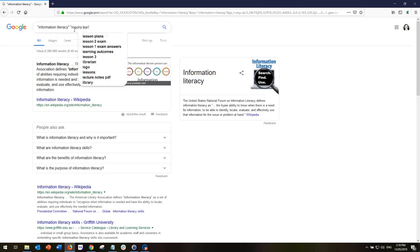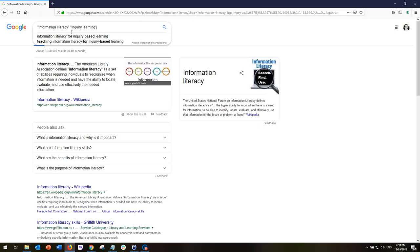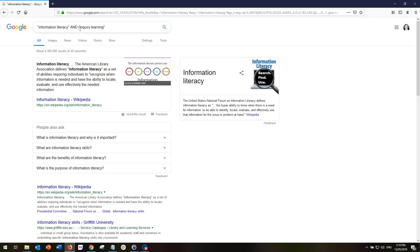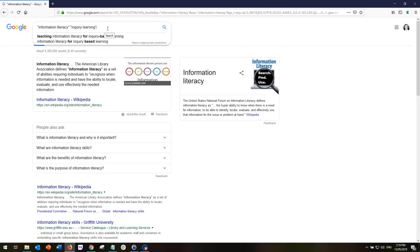In this case I'm going to search for websites that have the phrase 'information literacy' and 'inquiry learning'. Now in databases, if I wanted to do this search I would need to include the operator AND to tell the database that I want both of these phrases. However, Google is not a database — it's a search engine and its rules are slightly different. We don't need to include that particular operator because Google automatically adds AND when we're doing a search. That's why when I did the first search, 'information literacy', the first results had 'information' and 'literacy' because it automatically inserted the word AND in between.